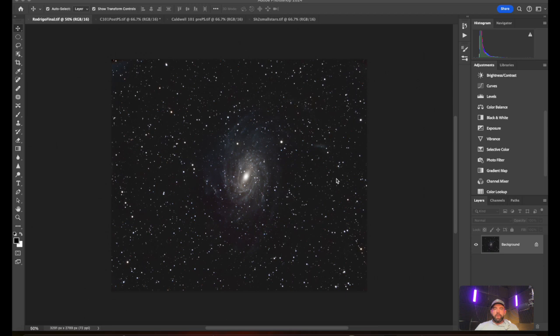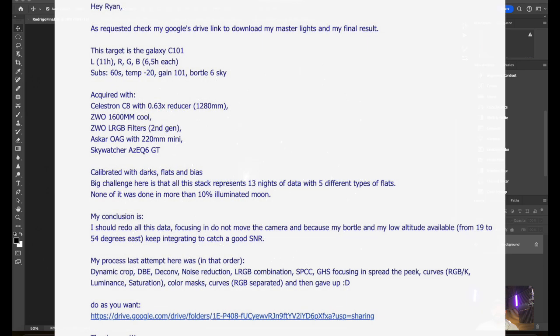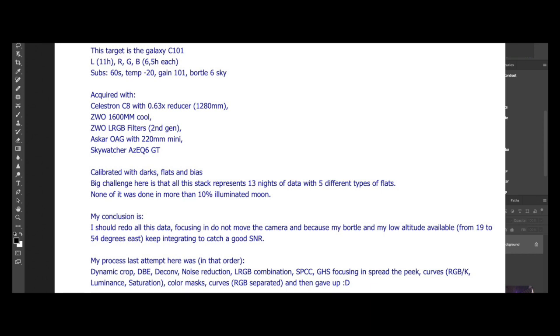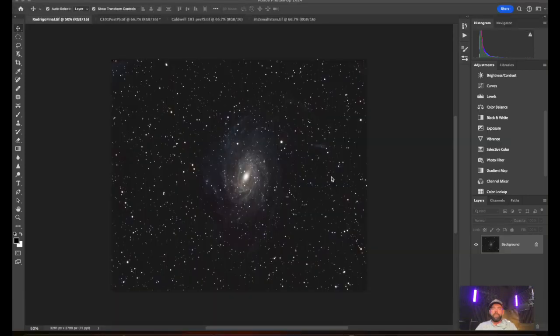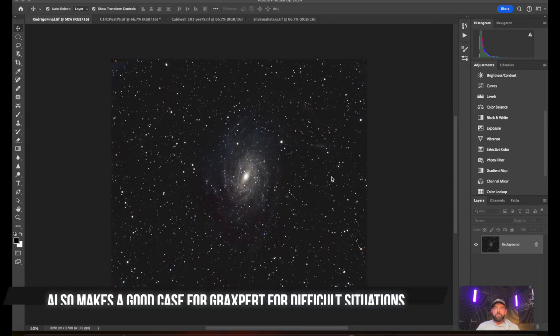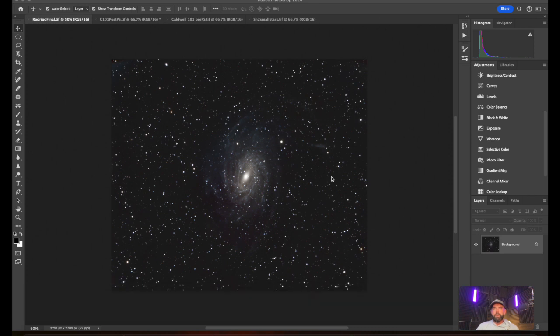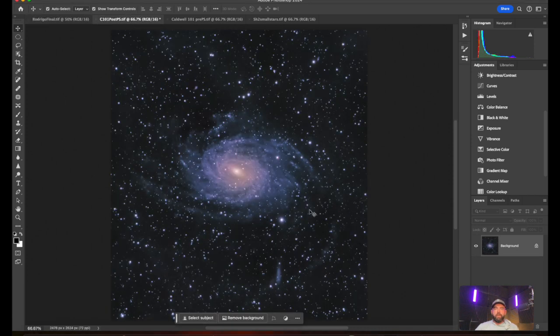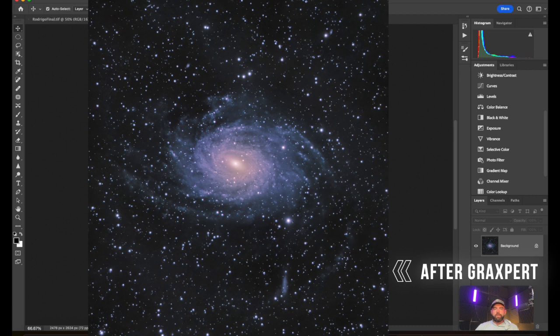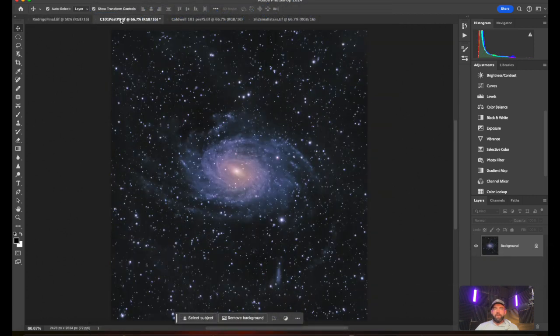We've got a ton of exciting stuff to talk about, and with that let's dive into the first image from Rodrigo Diaz and his version of the C101 Galaxy. This is Rodrigo Diaz's image. It was shot with a Celestron C8 Edge and a 1600mm camera, and I've never actually worked with that camera before, so that was a little bit interesting. It did teach me a lot about why some people are so particular with dynamic background extraction.